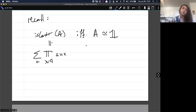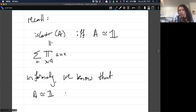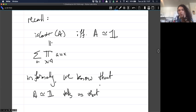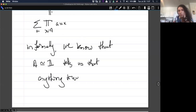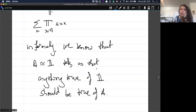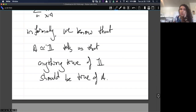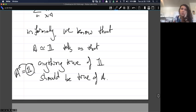So we know that if A is contractible, then A is equivalent to 1. Informally, we know that the fact that A is equivalent to 1 tells us that any property of 1 — anything true of 1 — should be true of A. And we can make this precise with univalence, where univalence lets us turn this into equality in the universe: A is equal to 1, and then anything true of 1 we can transport along this equality and get that it's true of A as well.